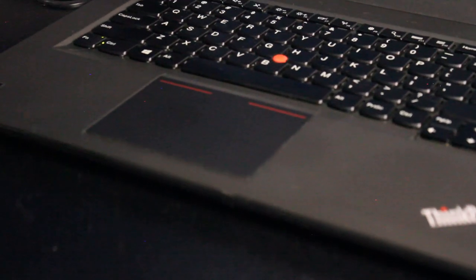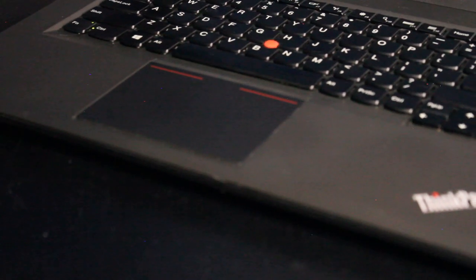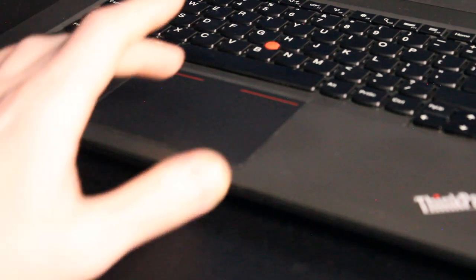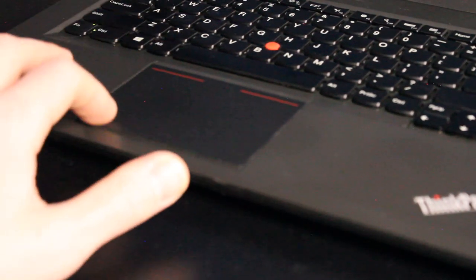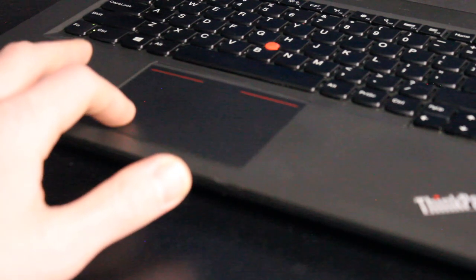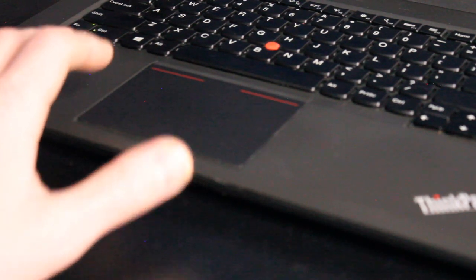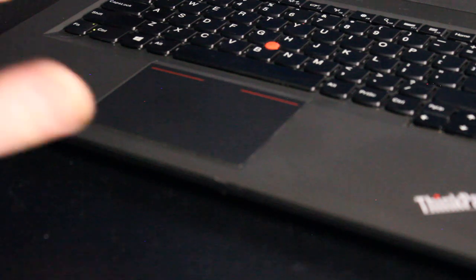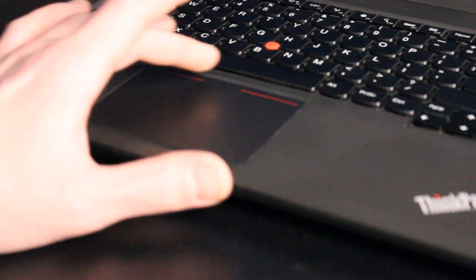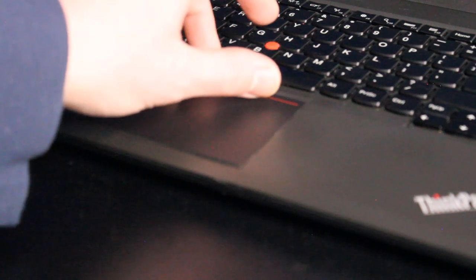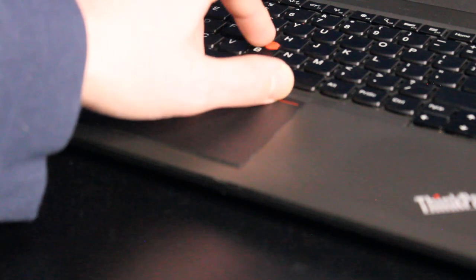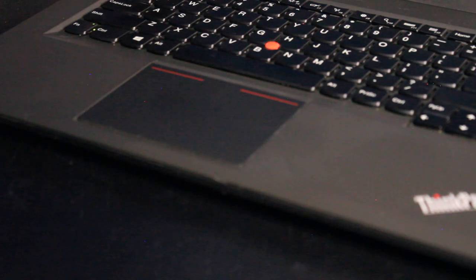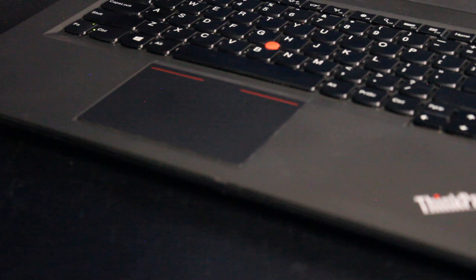And down here, we have what is often referred to as the clunk pad for the touchpad. I suppose it's because it clunks a little bit. It's your standard touchpad. I don't mind it. I prefer having the three top buttons up here, especially while using the red trackpoint.